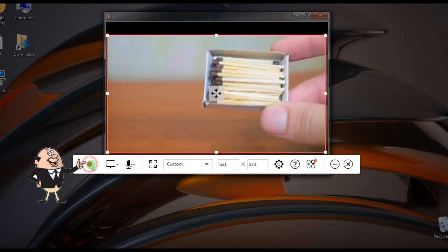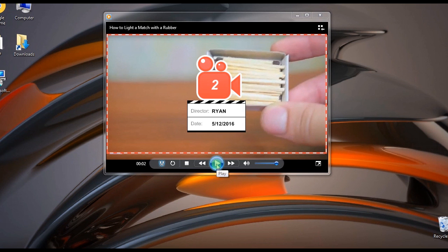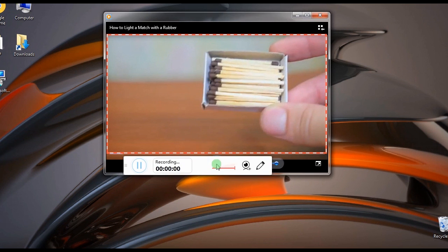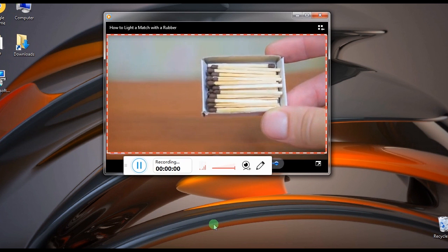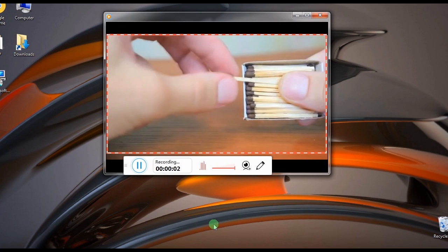Step 4: Hit the Record button to begin recording. While recording, you can also add lines, shapes, etc.